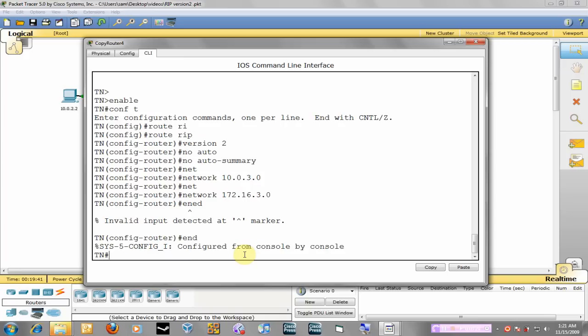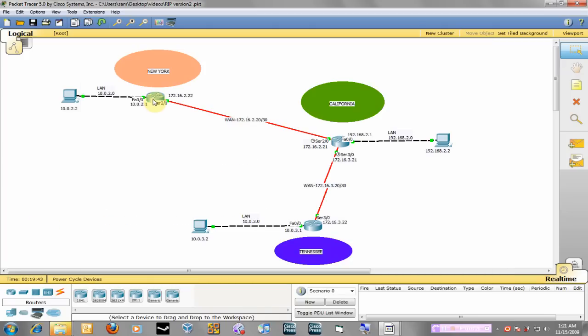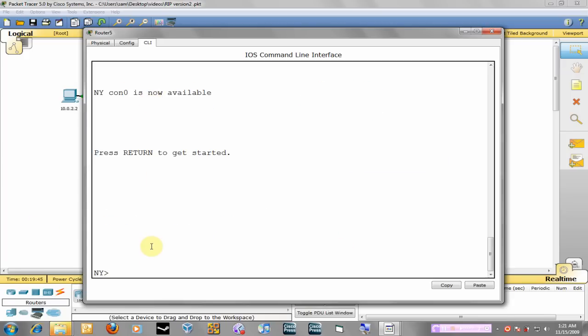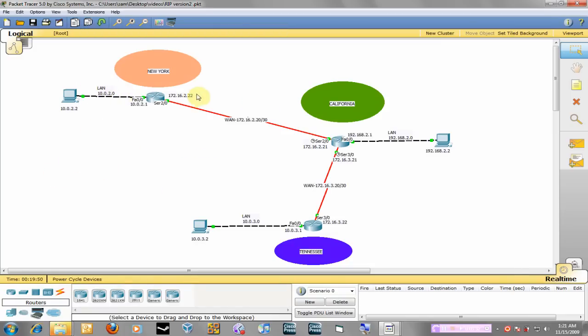And then the only one we have left is New York so we're going to New York. We're going to do the same thing over here, we're going to advertise the LAN network and the WAN network. The WAN network is on the 20 subnet, it's subnet slash 30, so the network ID is 20.